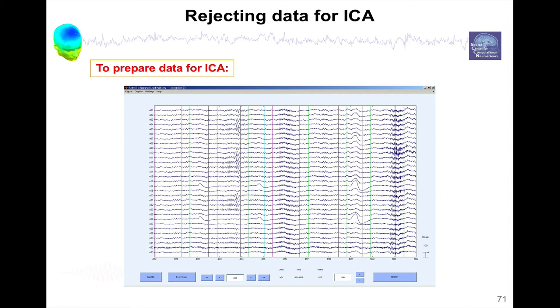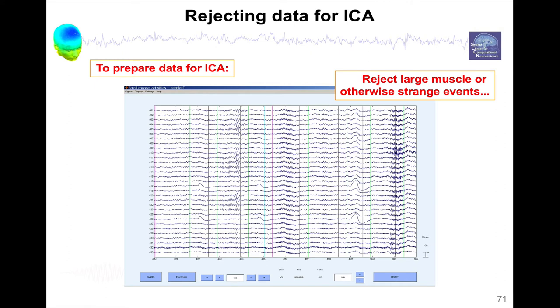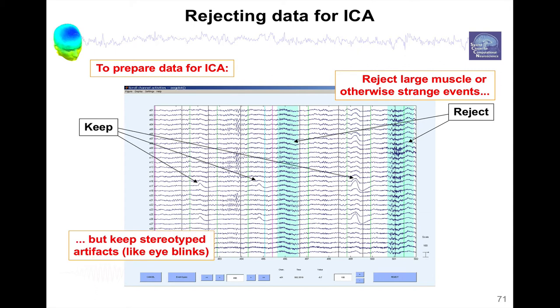There are different types of artifacts you might want to remove. Usually you want to reject large muscle artifacts or otherwise strange events like these ones which contaminate most of the channels, so we would select these events. But stereotype artifacts like blinks for instance, this can be taken care of by ICA, Independent Component Analysis. So we don't necessarily want to remove these, they can be taken care of at a later stage of preprocessing. So we can keep them and then ICA will take care of these, so we don't have to remove them at that stage.